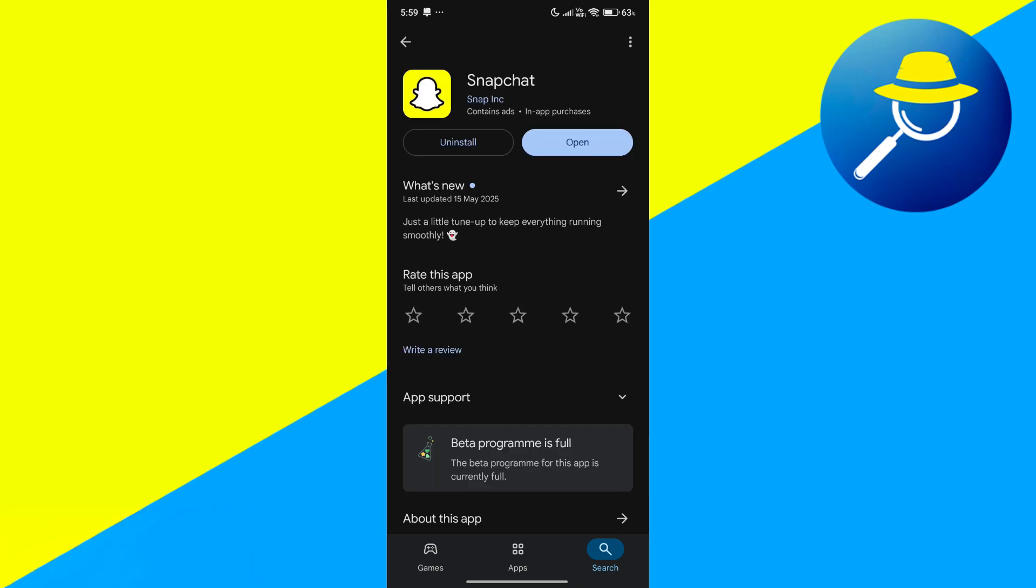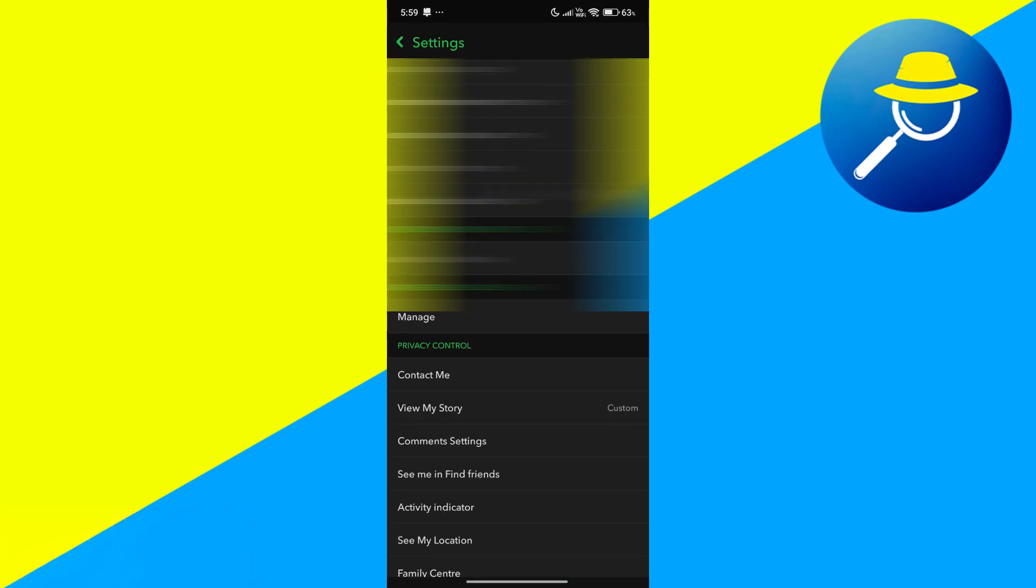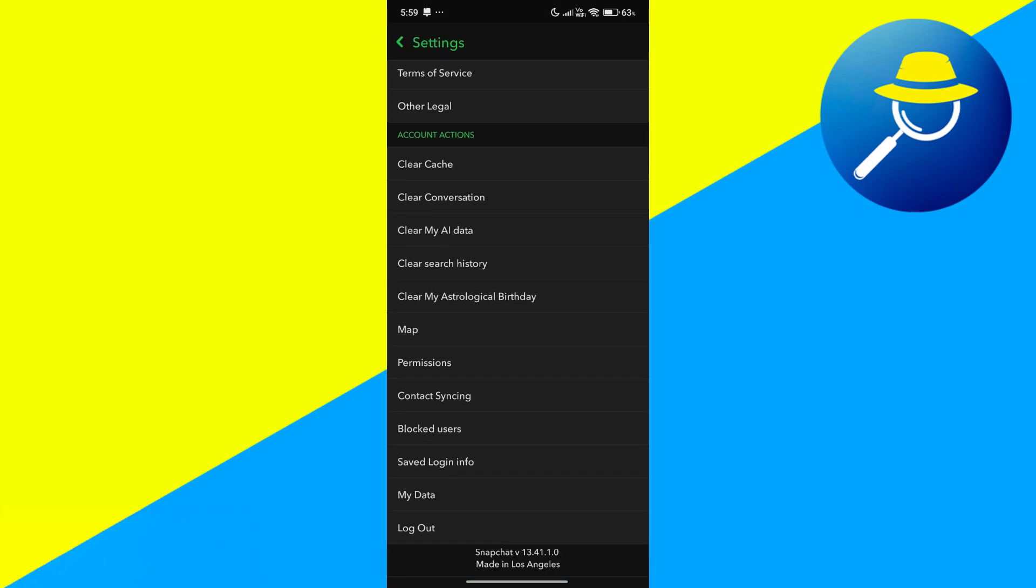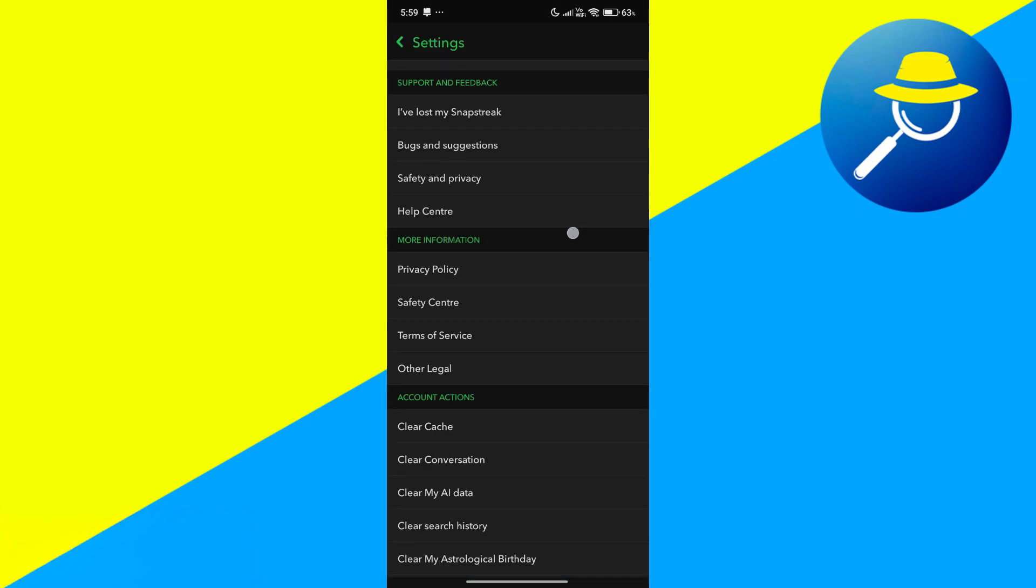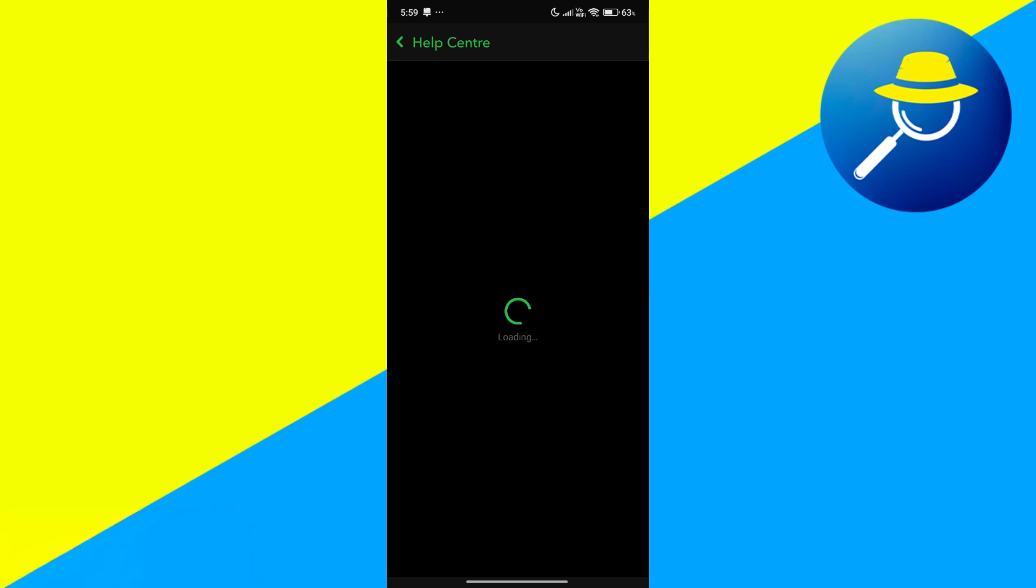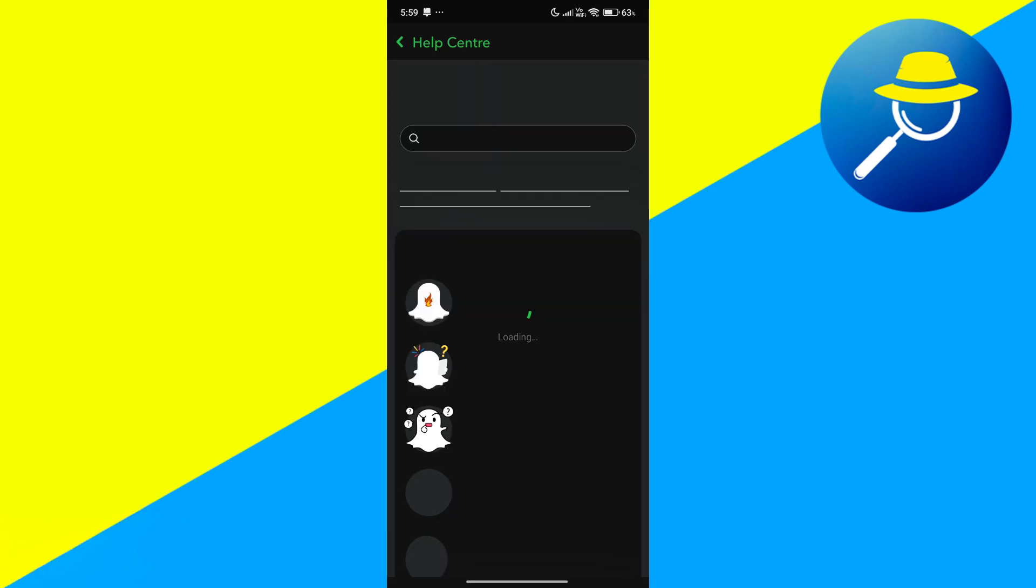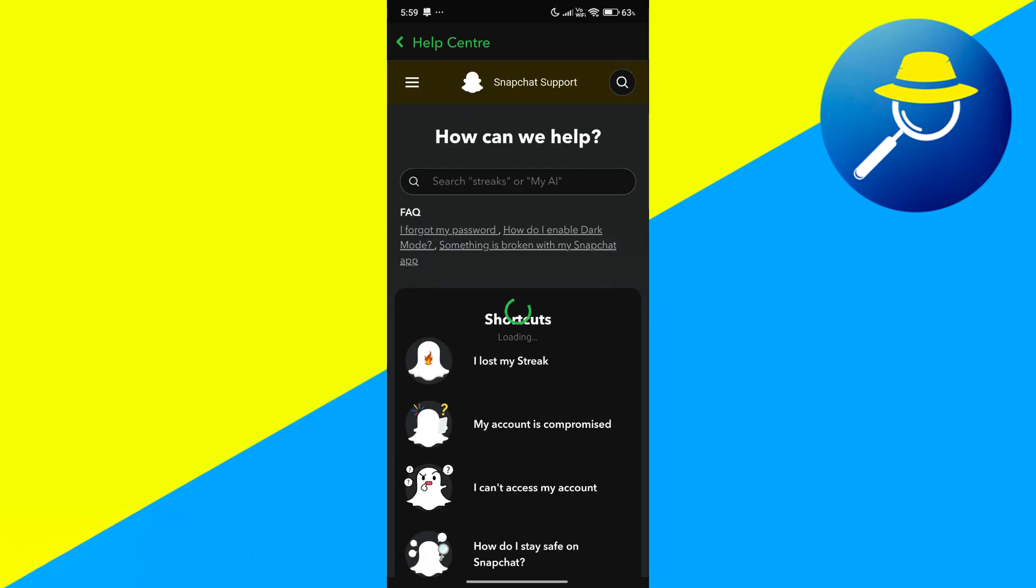Finally, if you're still seeing the SS06 code, tap the gear icon in Snapchat, scroll to the bottom, and select Help Center. Search for account recovery or submit a support request directly to Snapchat.